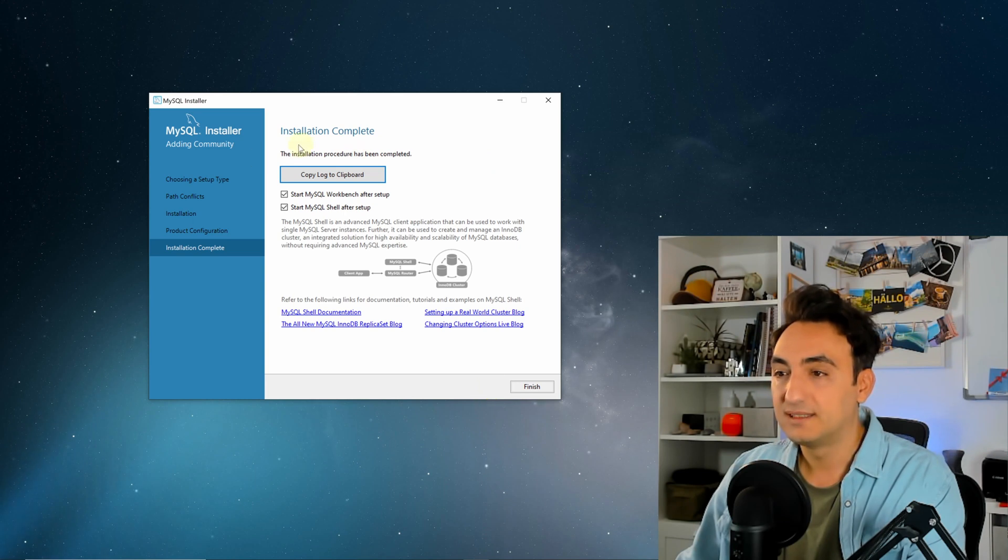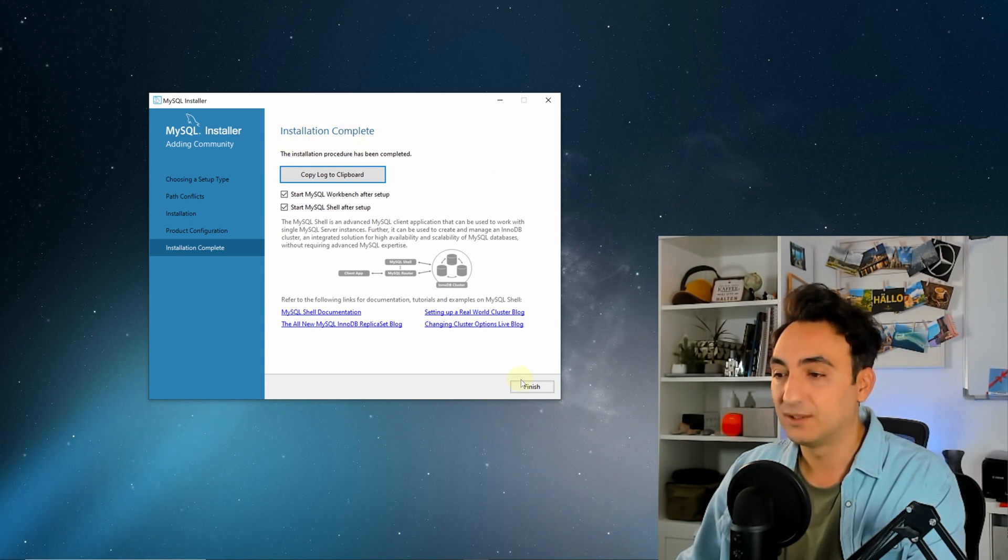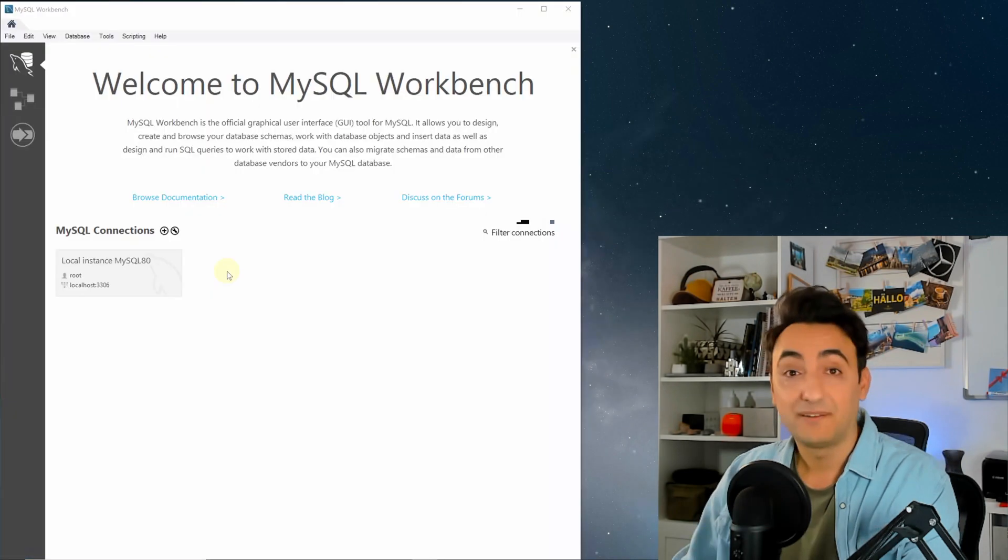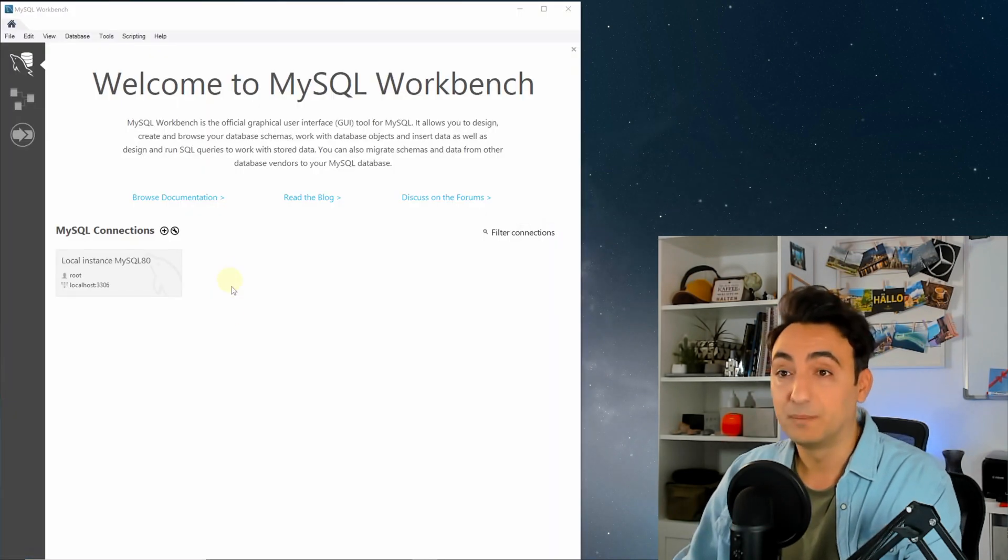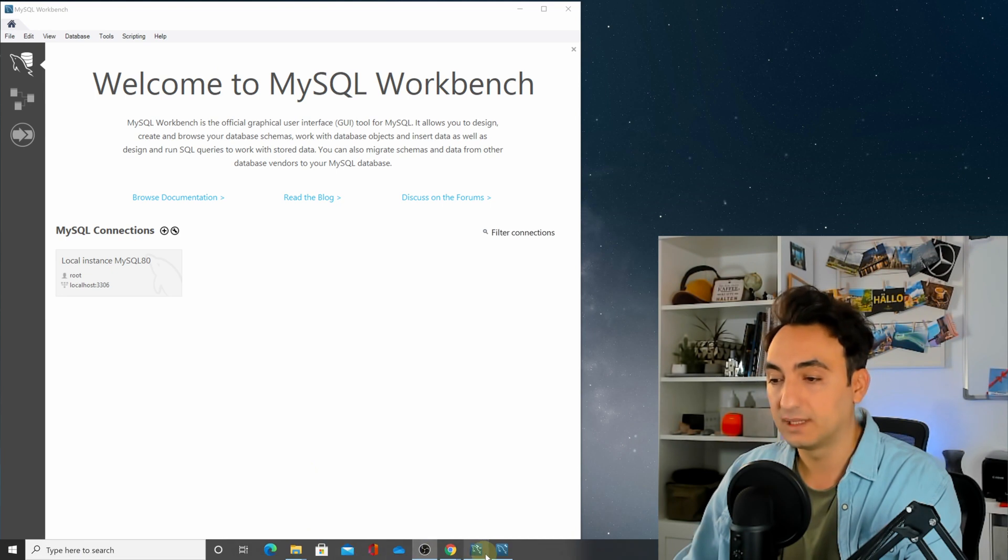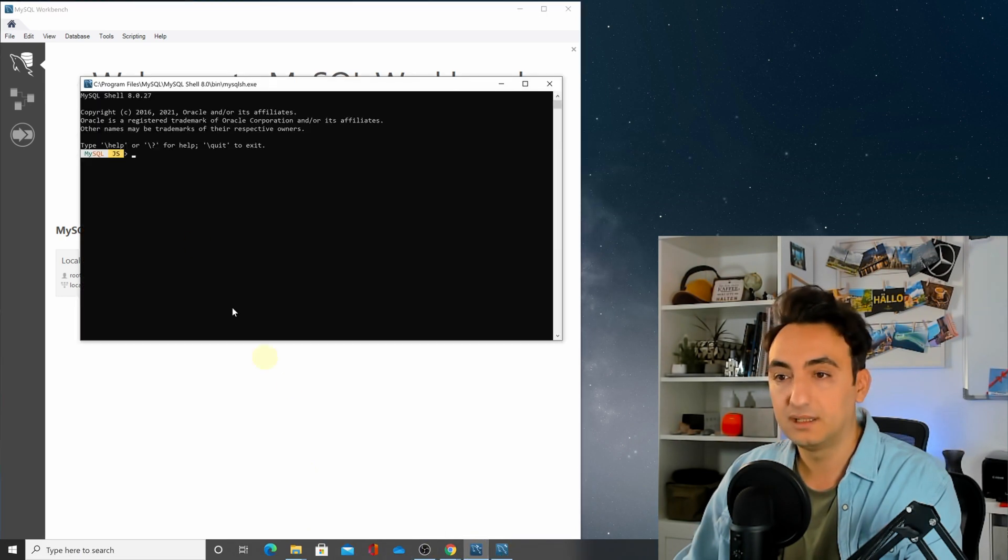Installation completed, so let's click now one more finish. After the installation is completed, it's gonna start MySQL Workbench for you and as well another shell script. Let's check here.